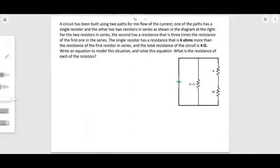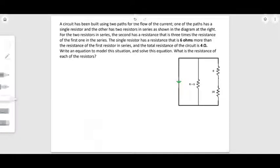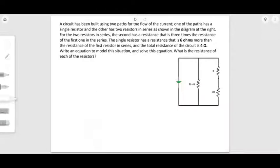A circuit has been built using two paths for the flow of current. One path has a single resistor and the other has two resistors in series. For the two resistors in series, the second has a resistance three times that of the first. The single resistor is 6 ohms more than the first resistor in the series, and the total resistance of the circuit is 4 ohms. Write an equation to model the situation, solve it, and find the resistance of each resistor.